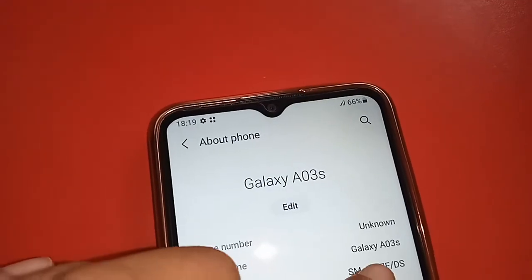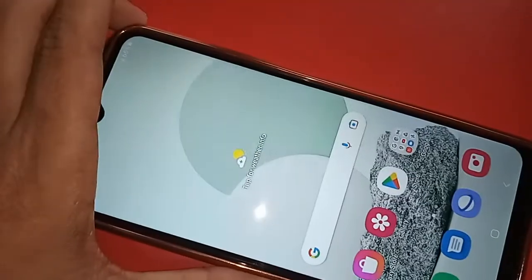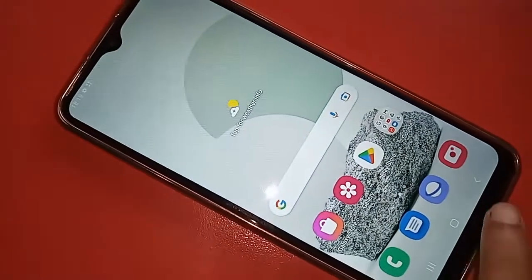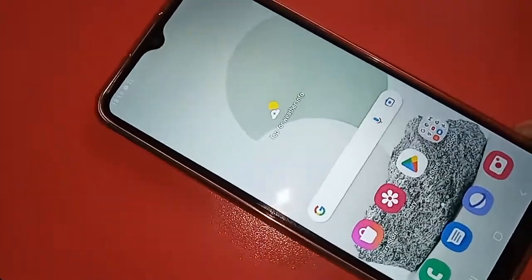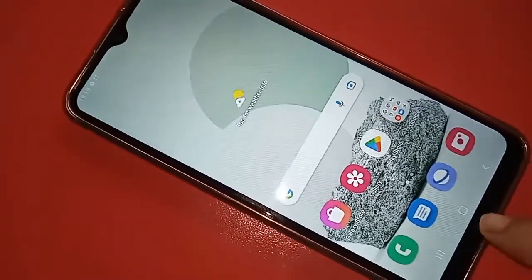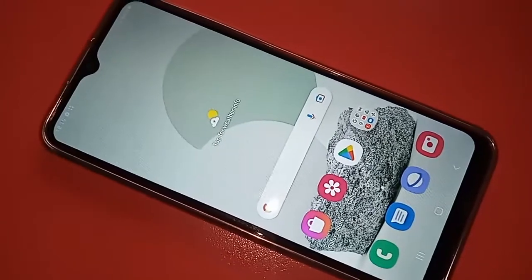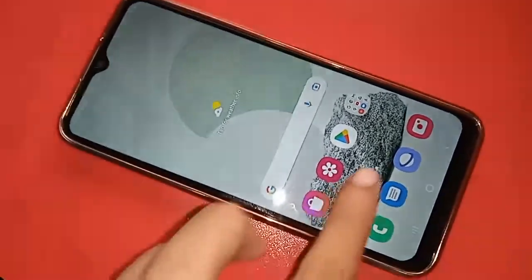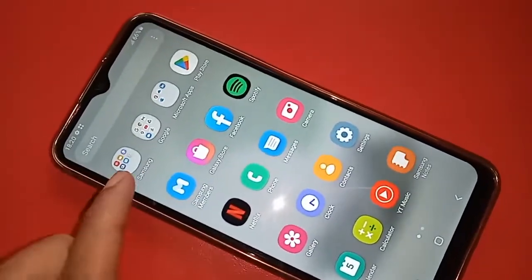Hello dear viewers. Today I'll show you how to enable sweep up gestures on the Samsung Galaxy A03. This tutorial covers how to change the back button, home button, and layout button on the phone display, and how to enable sweep gestures or hide those navigation buttons.